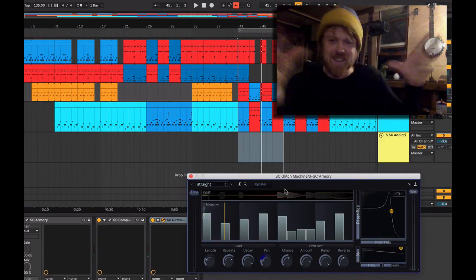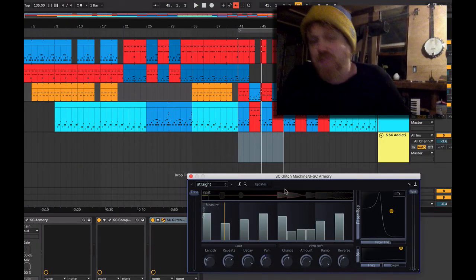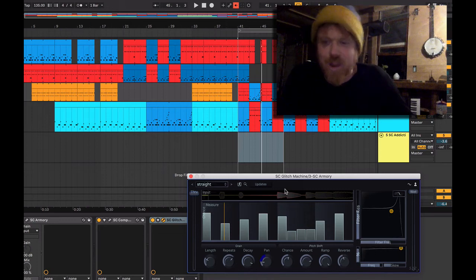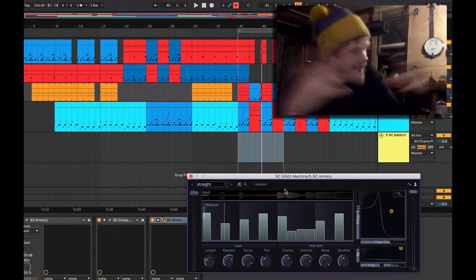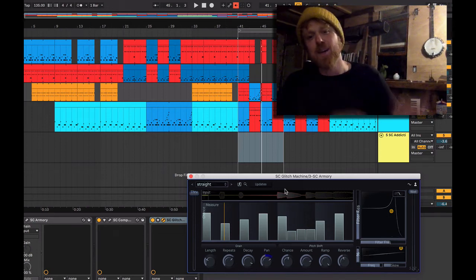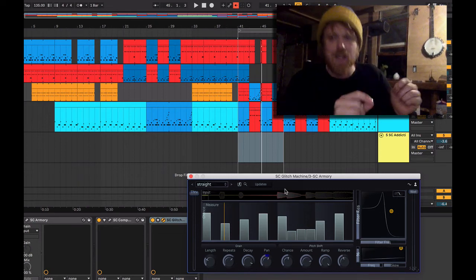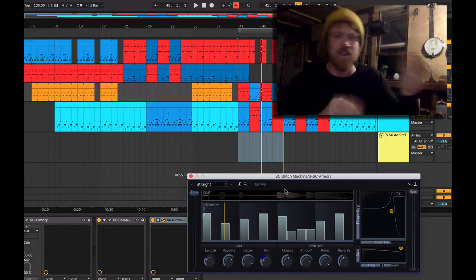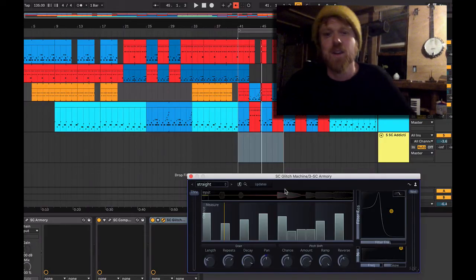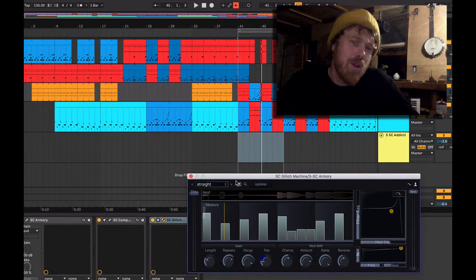As you hear, it adds quite a lot. You can make it a chaotic mess, or you can just use it sparingly and here and there get a little bit of extra. And like all of our plugins, comes with a lot of presets.